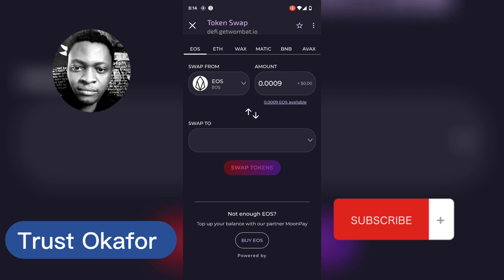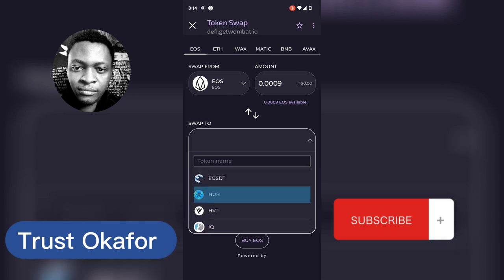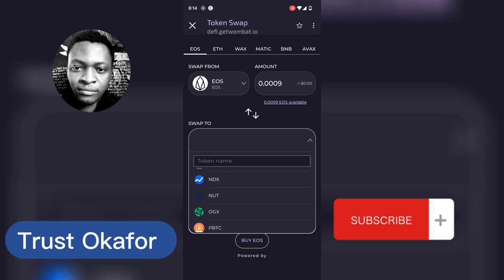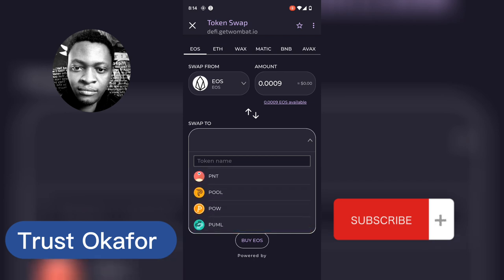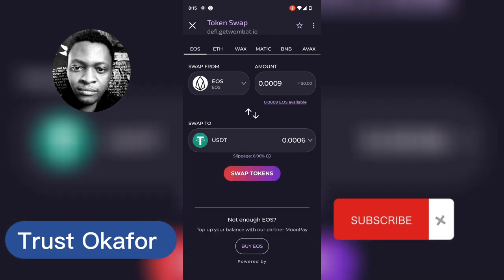It's going to give you different token options and you are going to see a lot of less popular tokens you might not even know exist. But the most popular and most useful one to convert to is USDT, because if you have it in USDT you're going to get the exact equivalent dollar value and you can easily transfer it to just about any wallet or exchange of your choice.